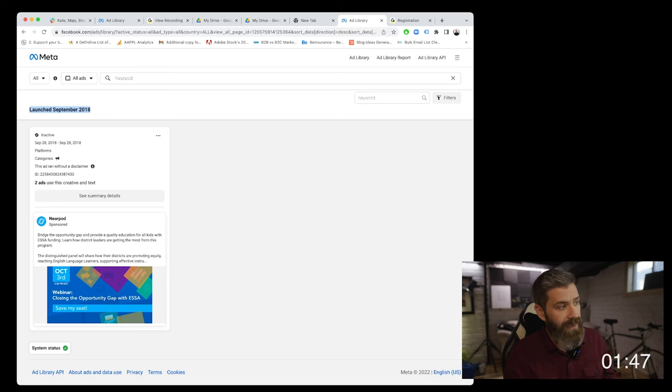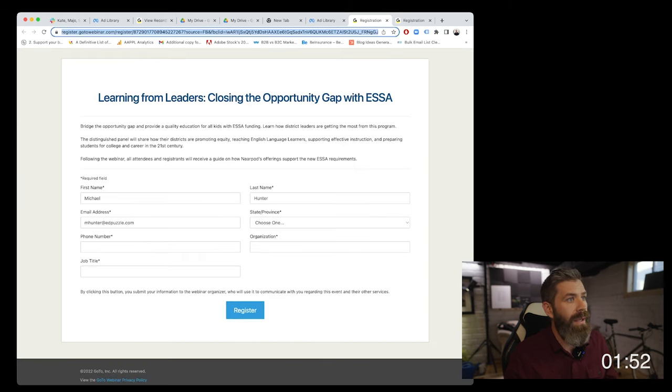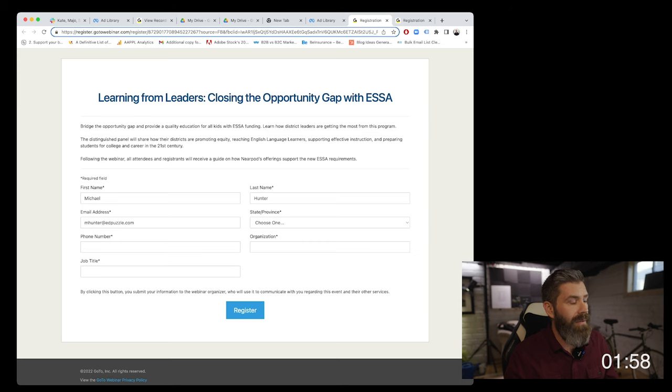This is actually a link to that live webinar specifically, so I'll go ahead and click that. Up here in the URL, it looks like this is the registration landing page. The cool thing is the URL says register.gotowebinar.com, so we already know that Nearpod is using GoToWebinar for their live events. The fact that this ad is still active and I can still access this registration screen is a good sign — it could mean they're still using GoToWebinar.